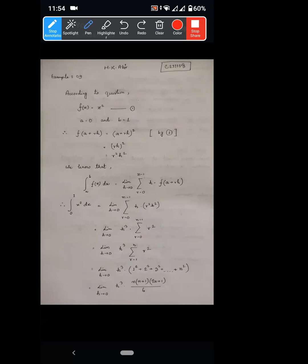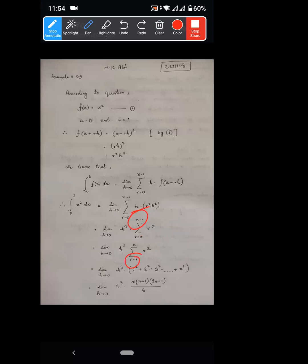Let me count the r values starting from r equals 0. When r equals 0, then 1, 2, 3 ... up to n. So I accept r from 0, giving us n total terms.